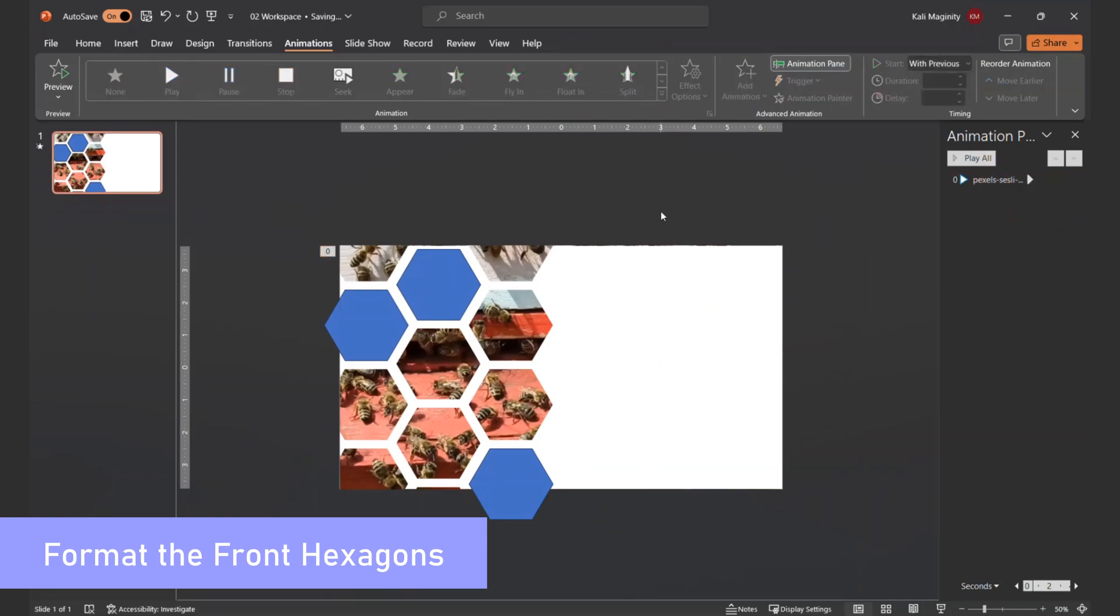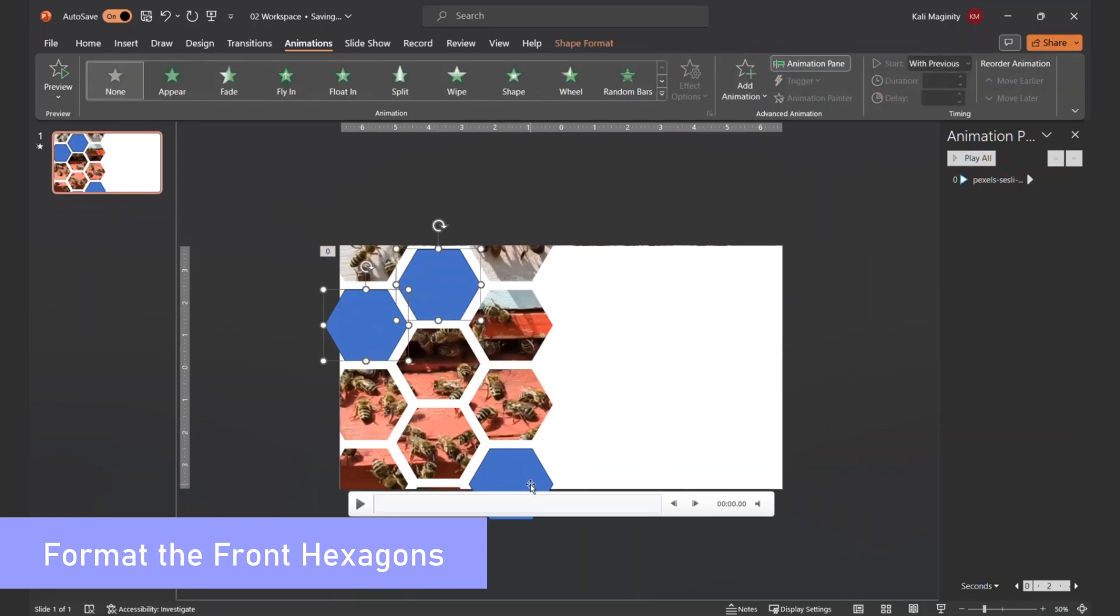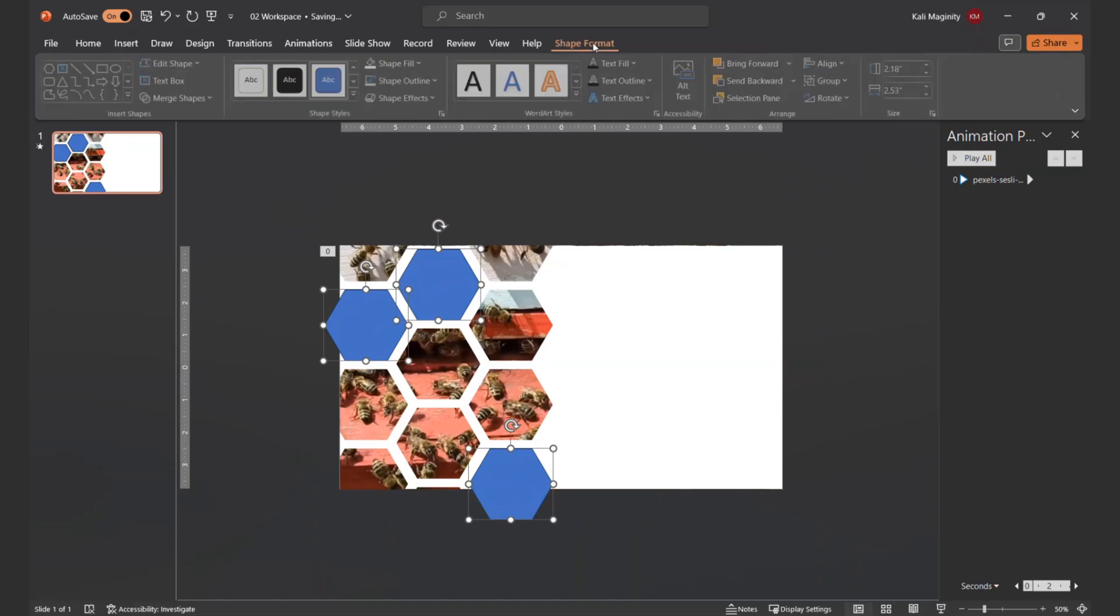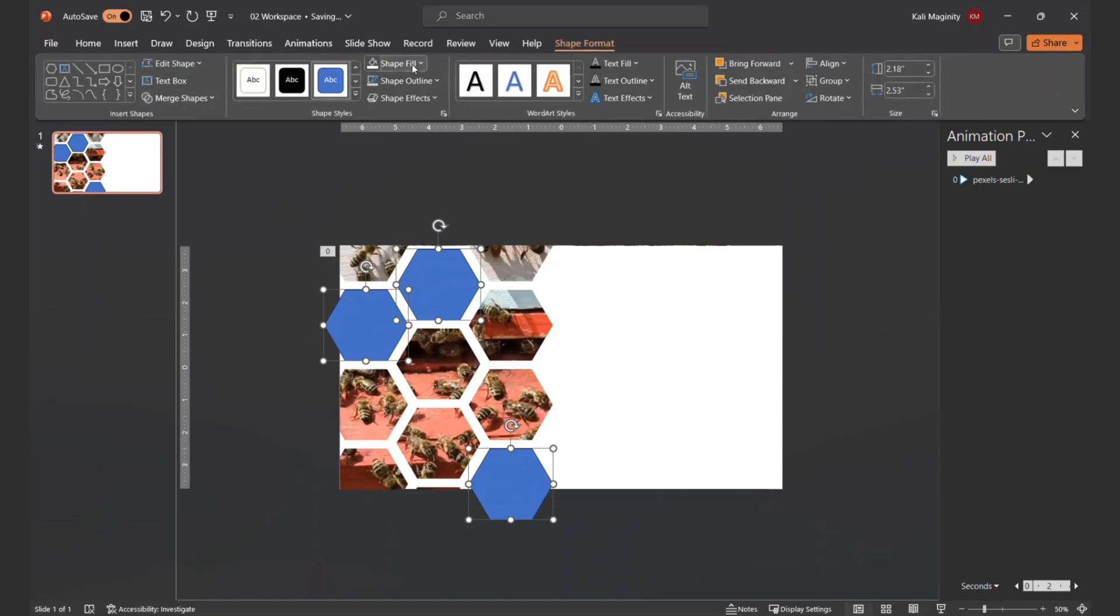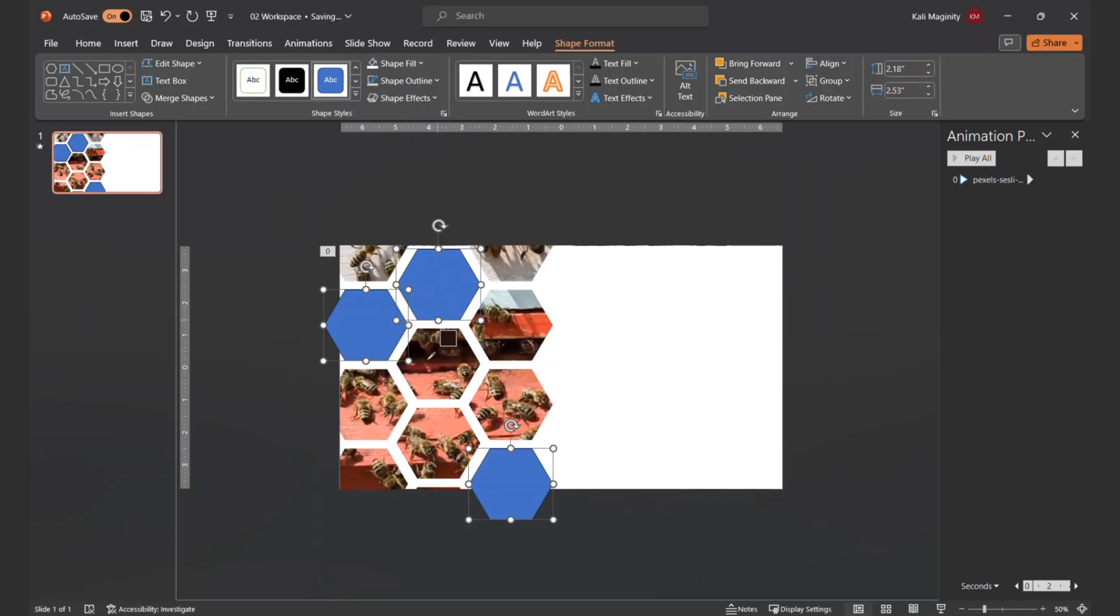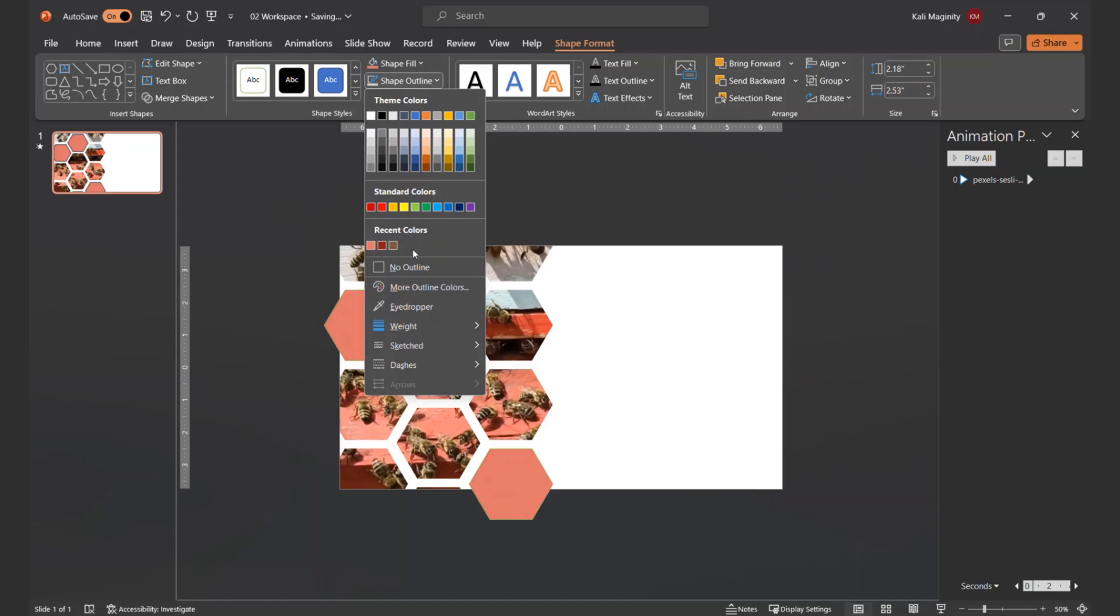We're in the home stretch. I'll use the Ctrl key to select the three remaining blue hexagons. This will let me format all three at once. From the Shape Fill menu, I'll select Eyedropper and steal a vibrant color from the video. Then I'll set the Shape Outline to No Outline.